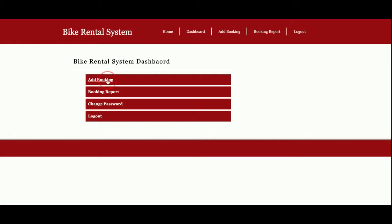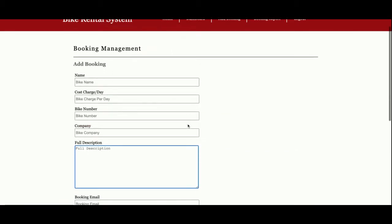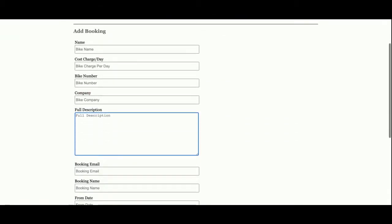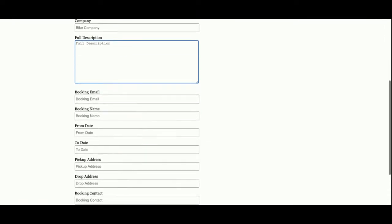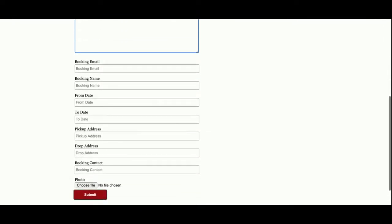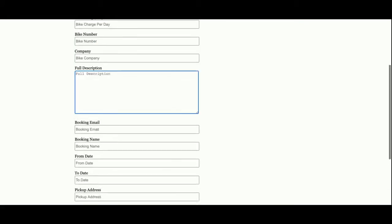Once you click on Add Booking, you can enter the bike name, bike charge per day, bike number, bike company, full descriptions, bike email, booking name, from date to date, pickup address, drop address, booking contact, and photo of the bike.